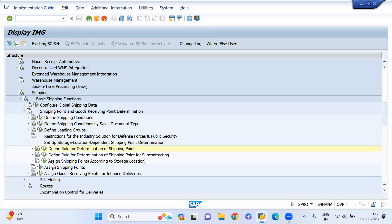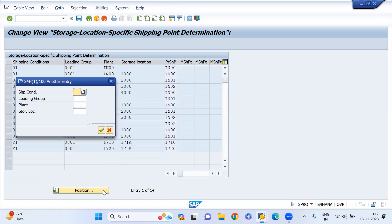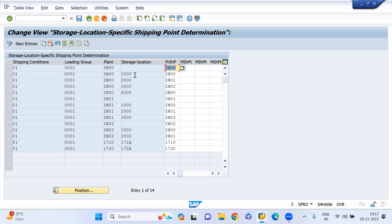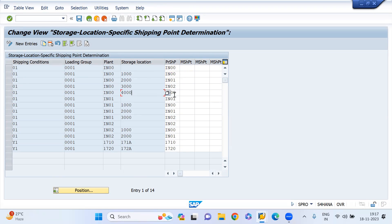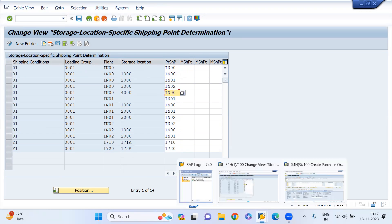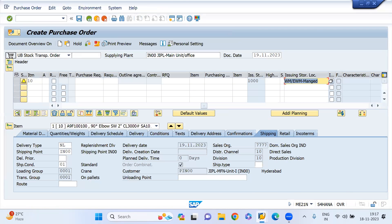Now see this configuration — I assign a shipping point according to store locations. For this supplying plant, for store location 1000, it should determine this shipping point. For store location 2000, it should determine this one. For 3000, it should determine this. And if it is 4000, it should determine this. This is for the supplying plant side.